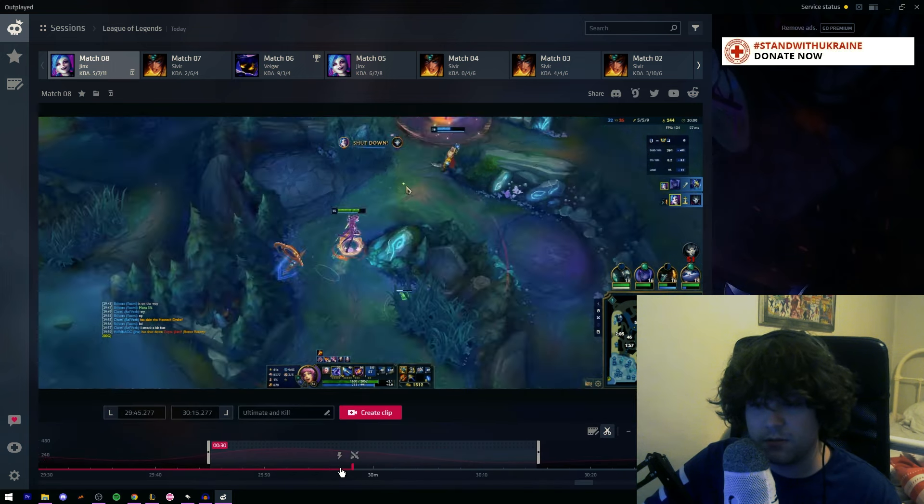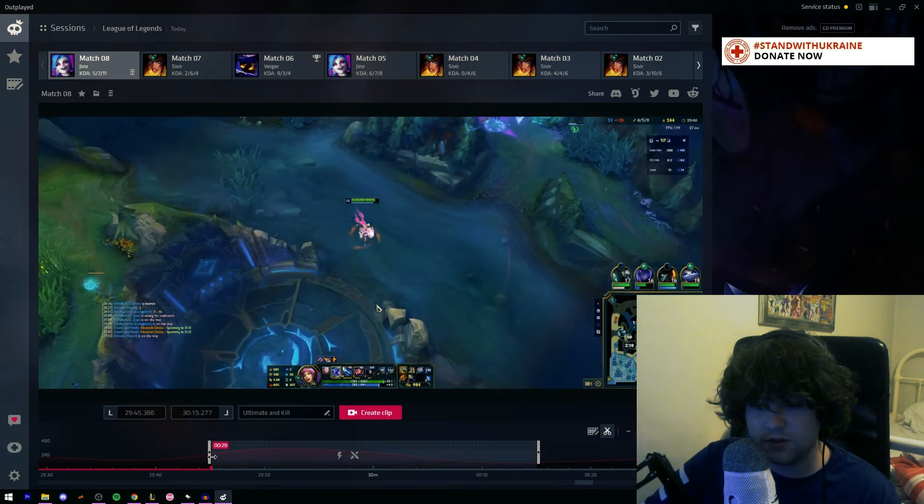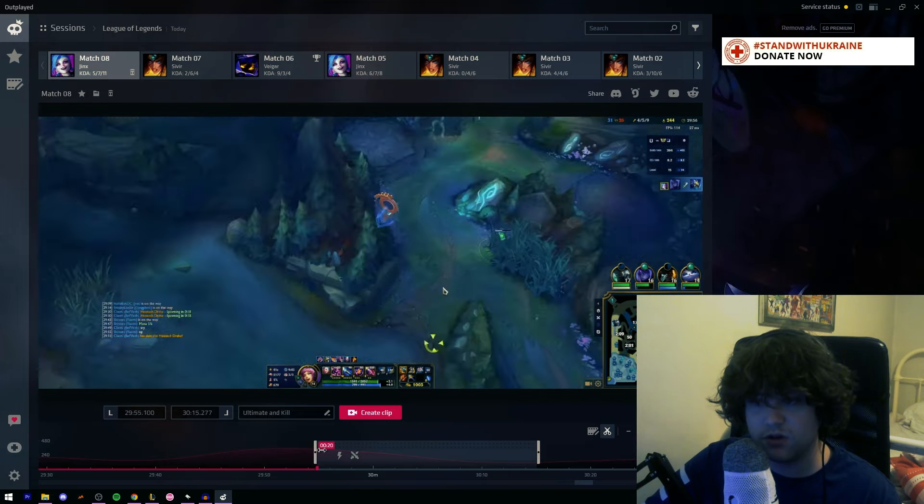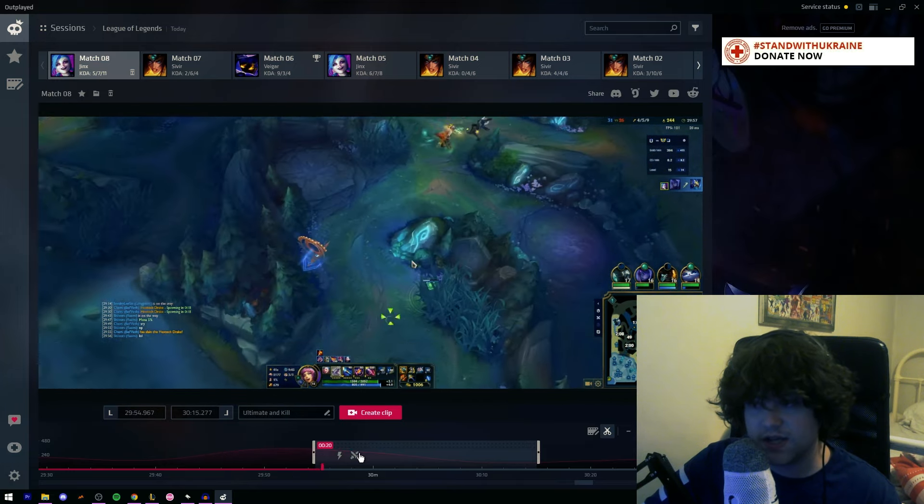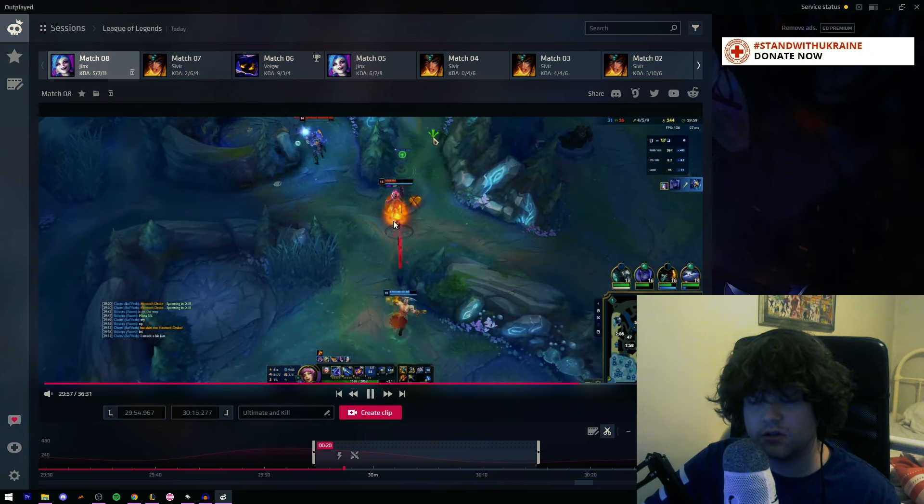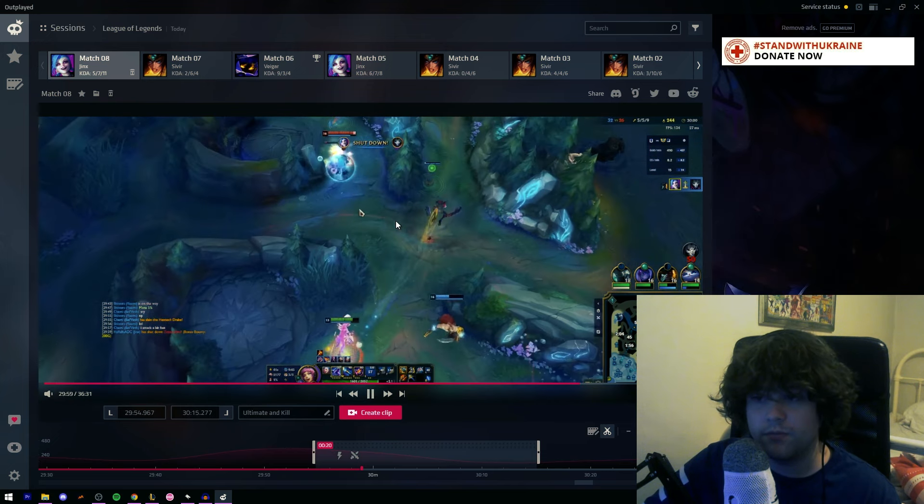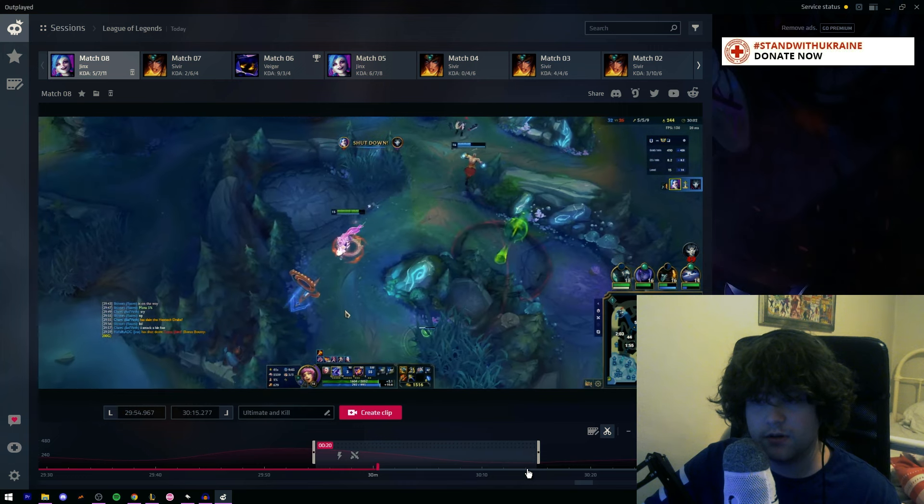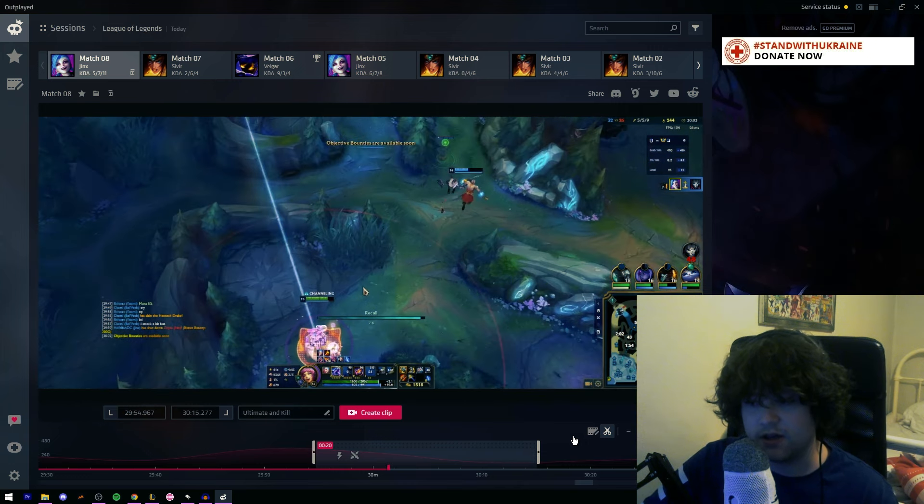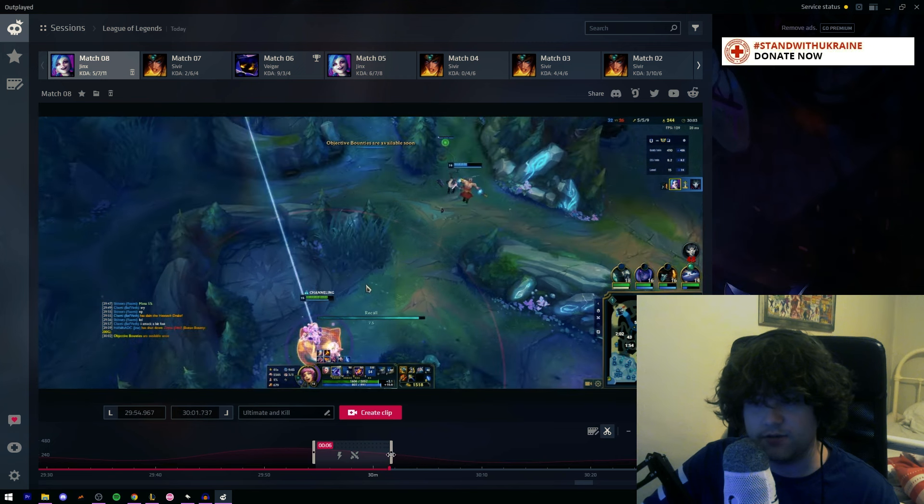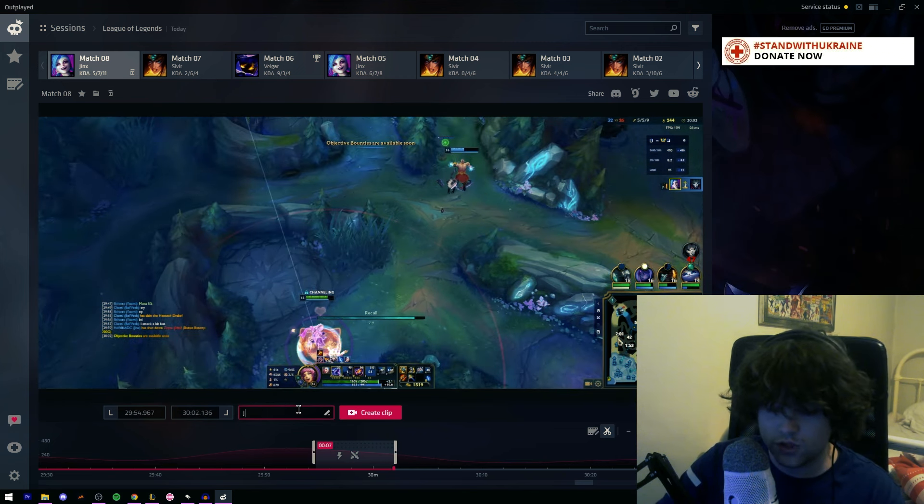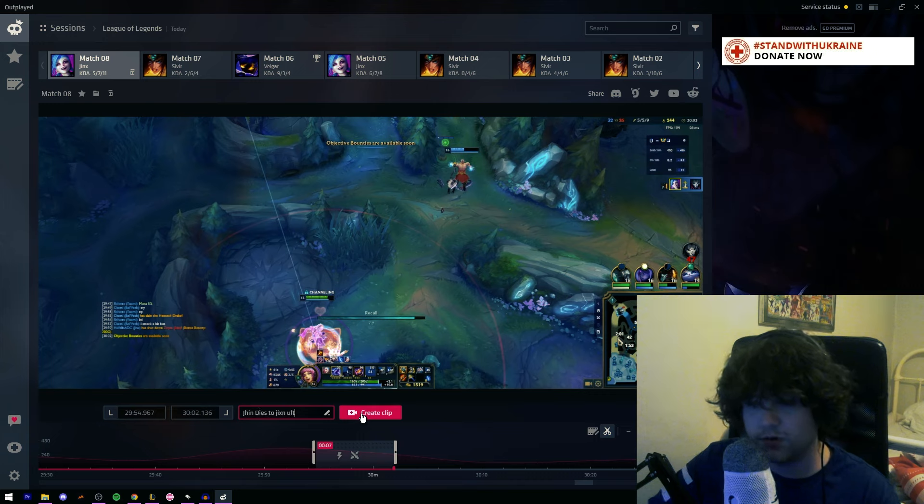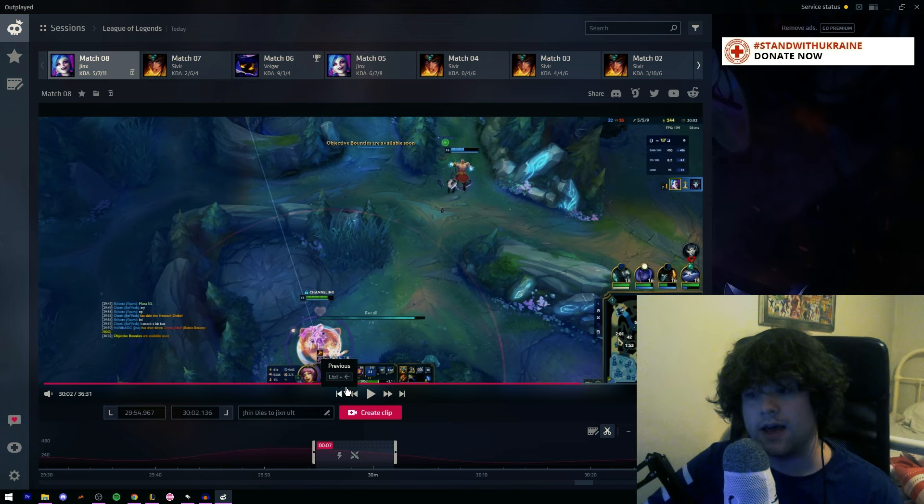So then we get to move this around, so we have this little bar here. So we want to, let's say we want to start it here. So we see him, he's getting chunked, he's getting chunked, bam. And then we leave it a few seconds after the clip. There we go. I'm just gonna drag this to here, very simple. Trim it, and we can call it Jin dies to Jinx Alt. Create clip. Simple as.